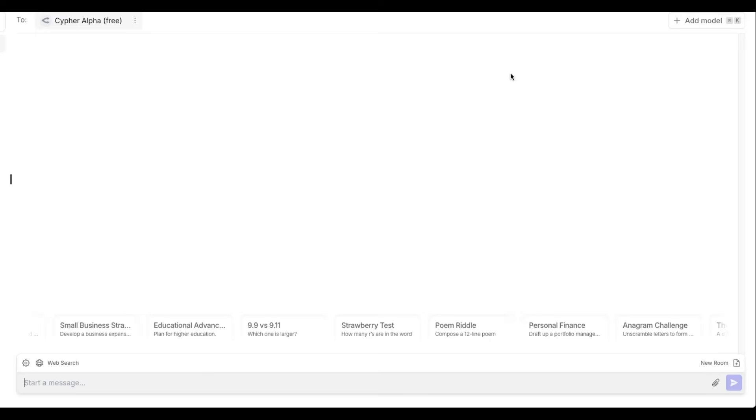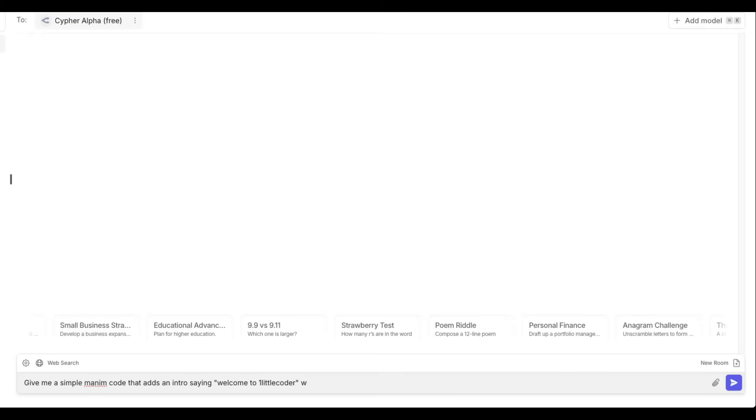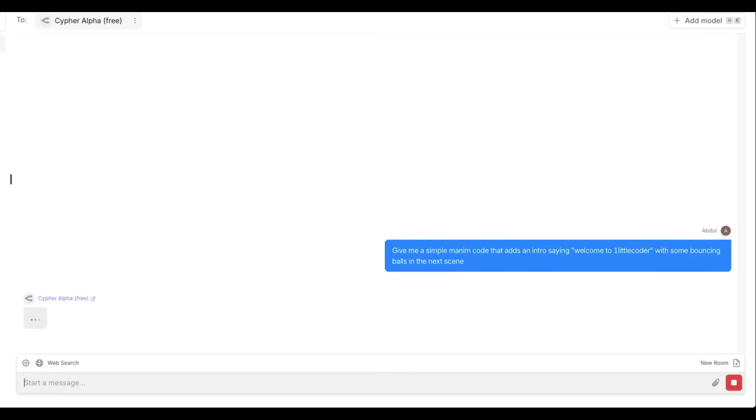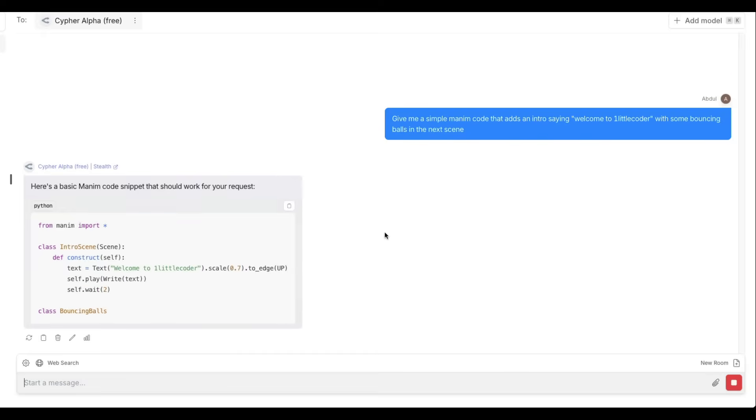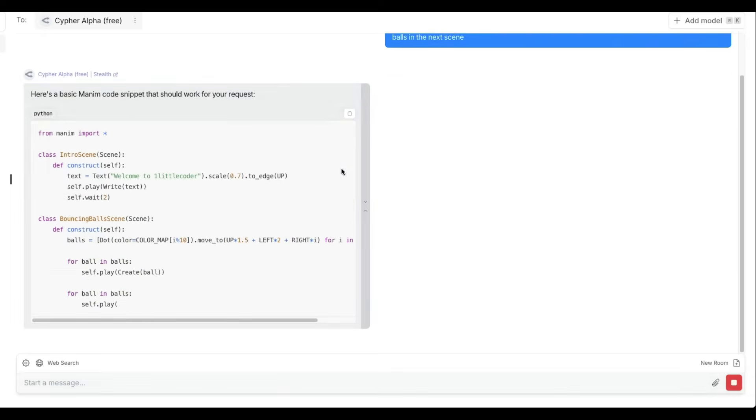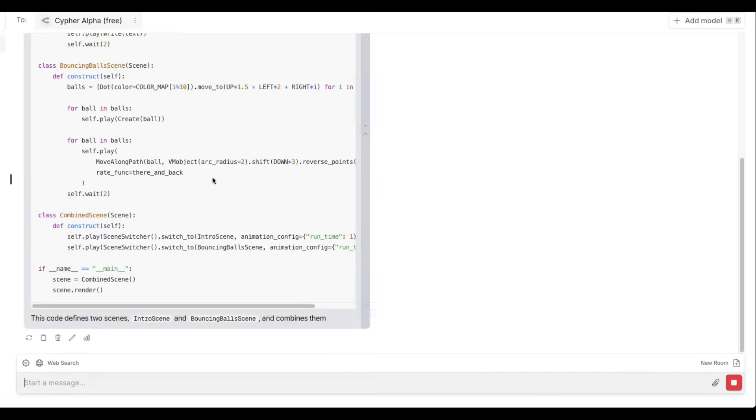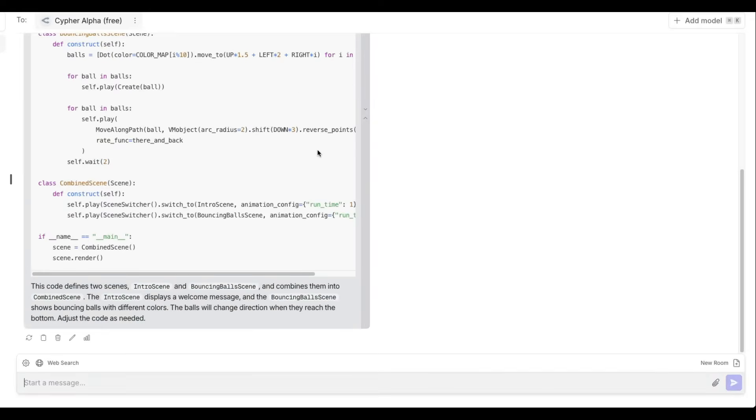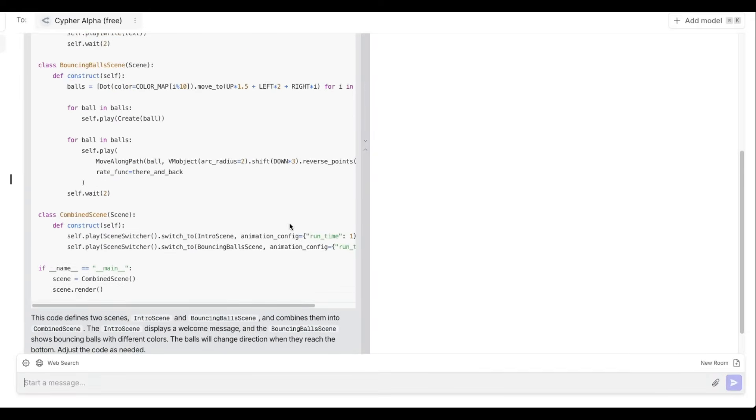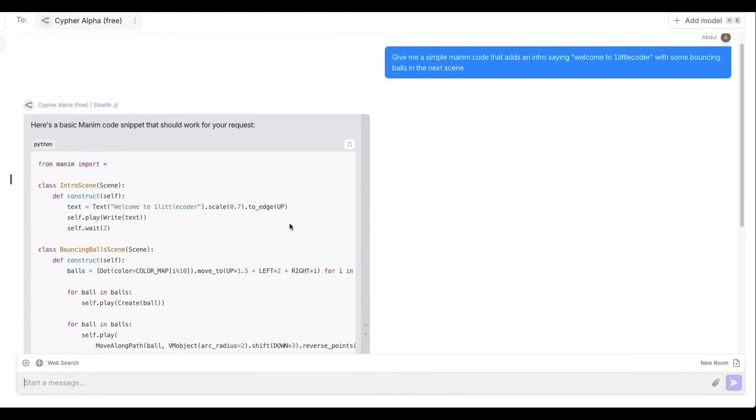I'm going to now ask you to create a Manim code. Give me a simple Manim code that adds an intro saying welcome to one little coder with some bouncing balls in the next scene. Let's see if it can give the Manim code. I'm going to fire up my Visual Studio Code and keep it ready. So I've got this here. The Manim code is generated. It's pretty fast, to be honest.